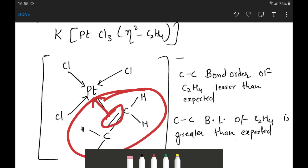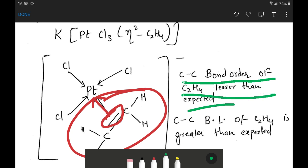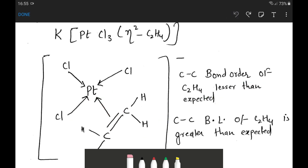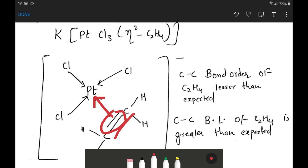From this bonding, we can deduce that the carbon-carbon bond order of C2H4 in the complex is less than the expected value of 2. Since C2H4 is sharing its pi electrons with the central platinum atom, some electrons are diverted away from the C-C bond toward platinum, so the C-C bond order decreases and consequently the C-C bond length increases — greater than expected.